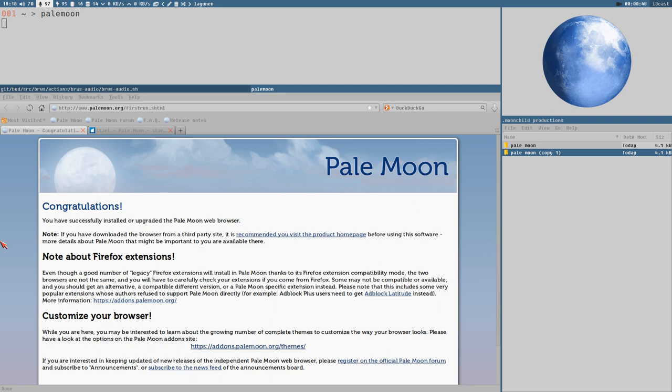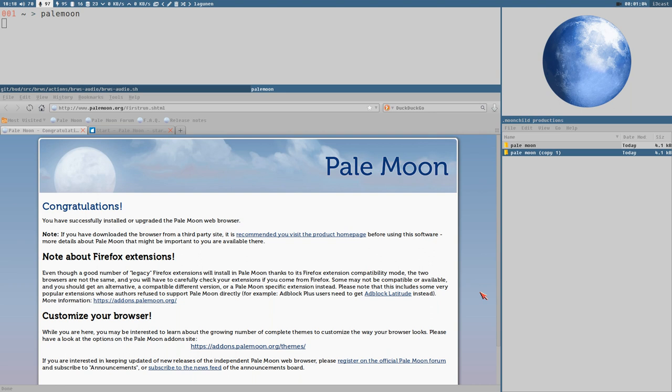I don't want to make a video about browser customization and I never will make a video about browser customization, not a general video like this. How do you customize Pale Moon?